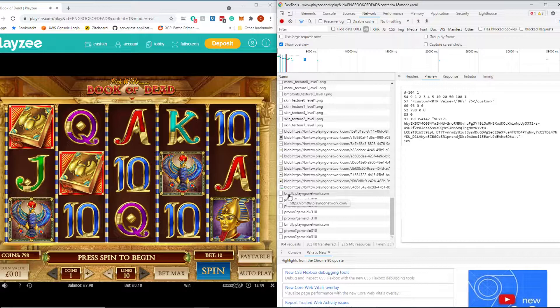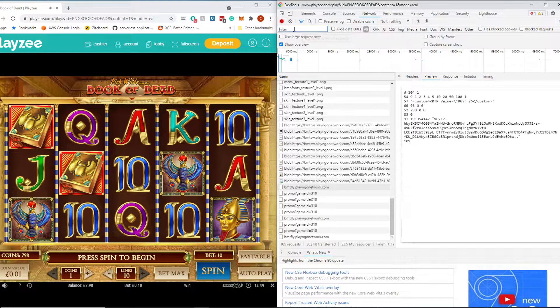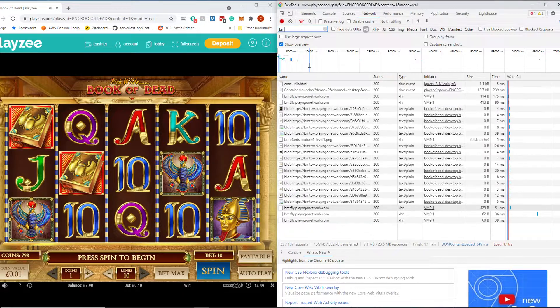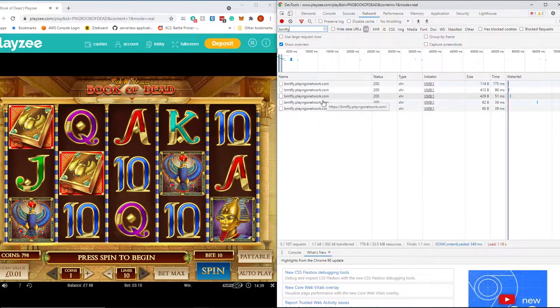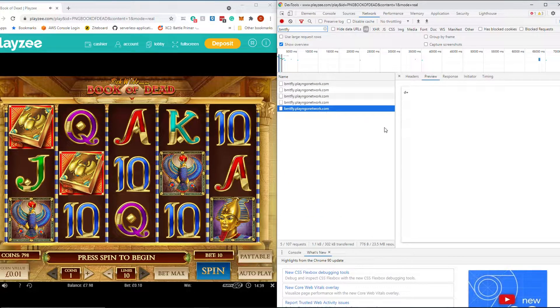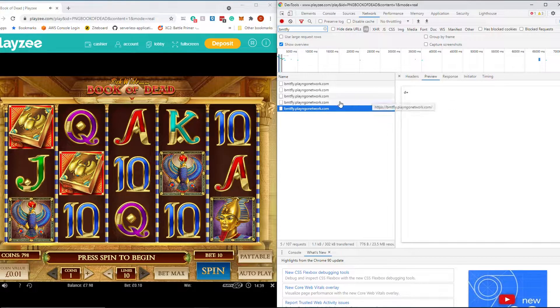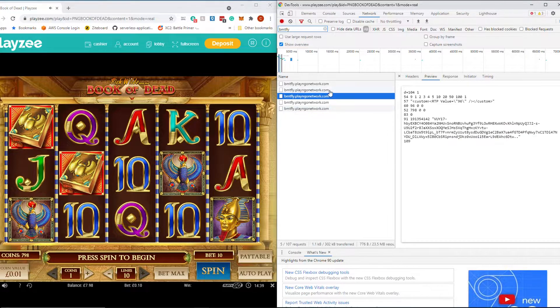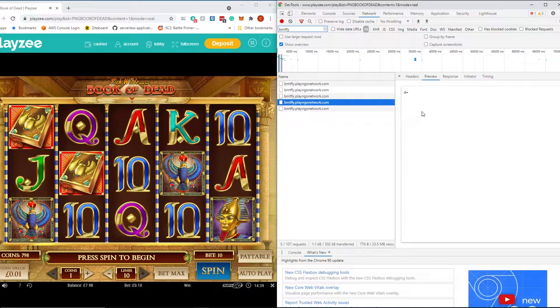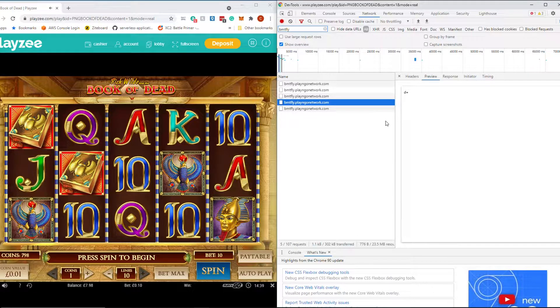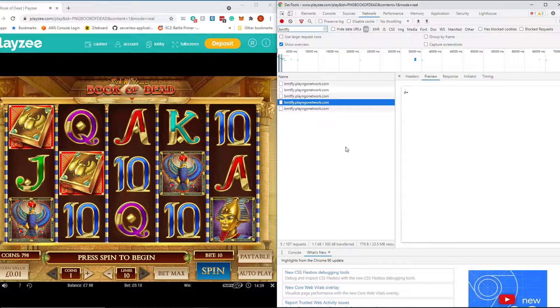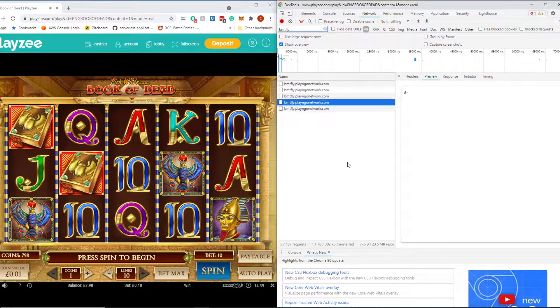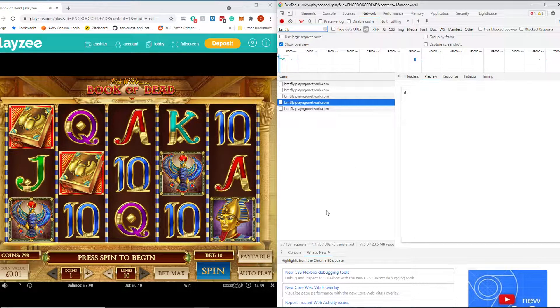So if we know that that's coming from BMTFlyPlayAndGoNetwork.com we can now add a filter up here called BMTFly. And that will filter down all of the things that we want to look at just about this game. You can see we've also got some of these blank ones coming through that just keep sort of ticking on. That's just the heartbeat sort of keep alive that the game is doing in the background to check that your session is still alive. You'll notice if you leave a game for too long the session will drop. So that's what that's doing.